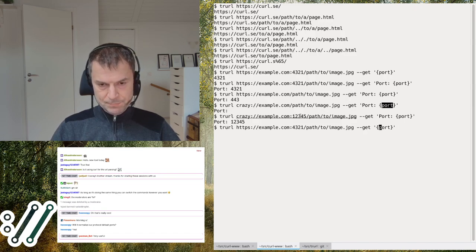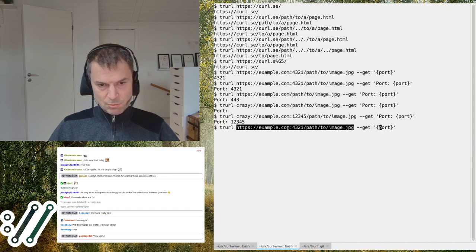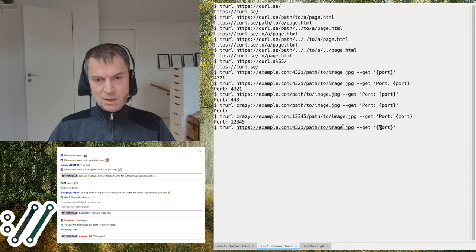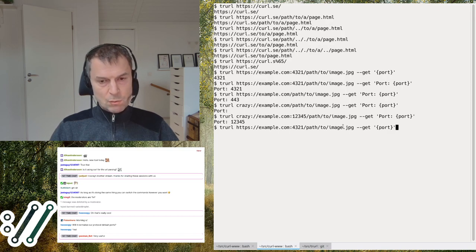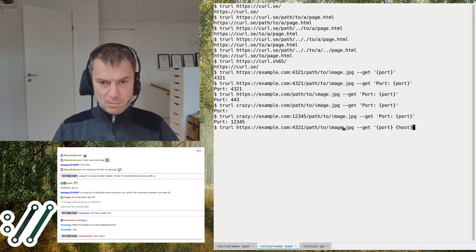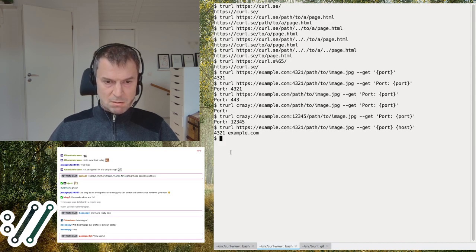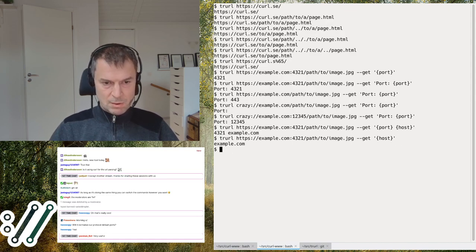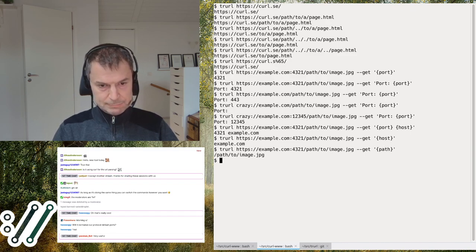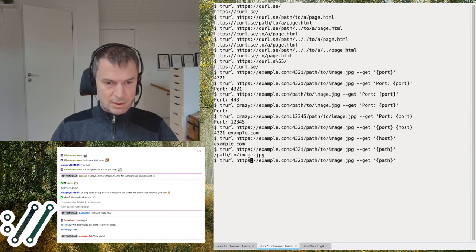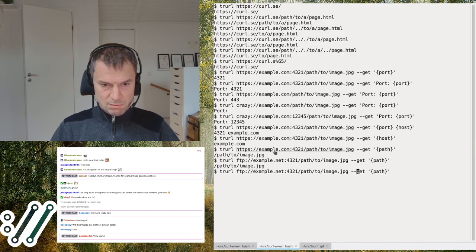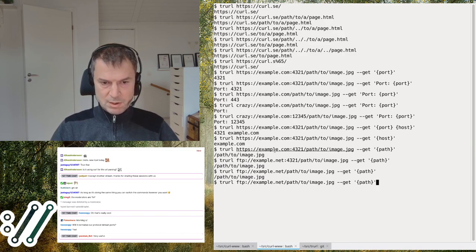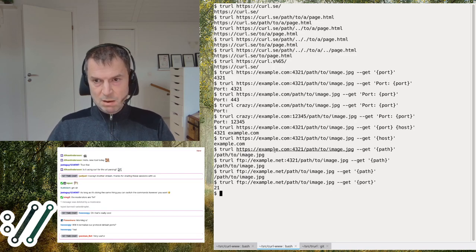If you use a made-up URL scheme like 'crazy', trurl can't determine the port number so it'll be blank — unless the port is specified explicitly in the URL. The URL has about 10 separate components that can be set and gotten, either one by one or multiple in the same command line. You can ask for both port number and hostname, or just the hostname, or just the path.